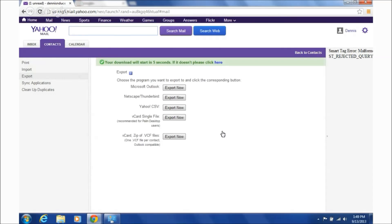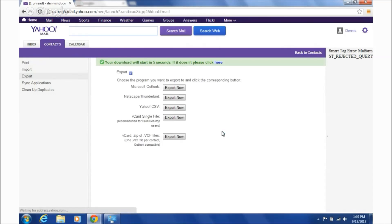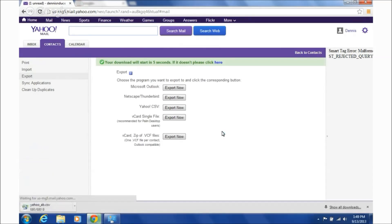And your download will start in five seconds. So that's how easy it is. Let's pop back over to the other screen here. There we go. That's how easy it is.